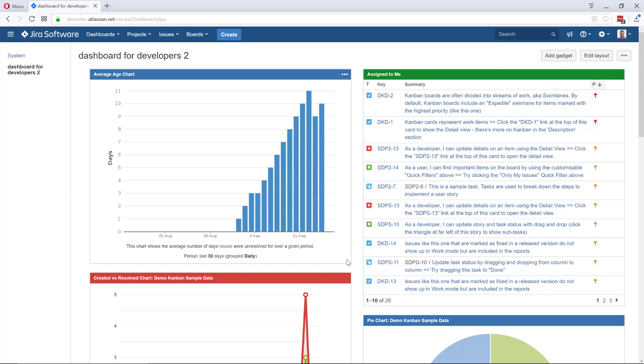Today I'm going to show you how to start with the Kanban backlog because they just released that update and I think it's great. I love it. It's been out for about a month.